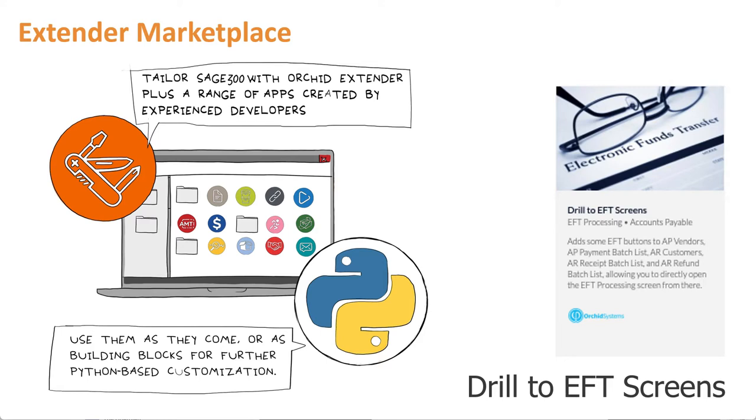If you have both extender and EFT, you are able to use the Drill to EFT screens app for extender, which enables you to drill from AR and AP screens through to the associated EFT screen.